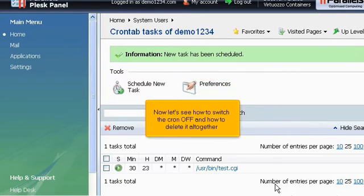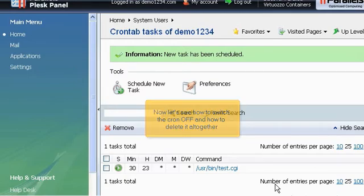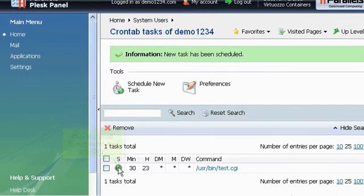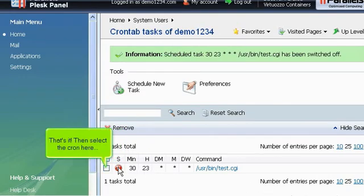Now let's see how to switch the cron off and how to delete it altogether. Click the small icon to switch the cron off. That's it!